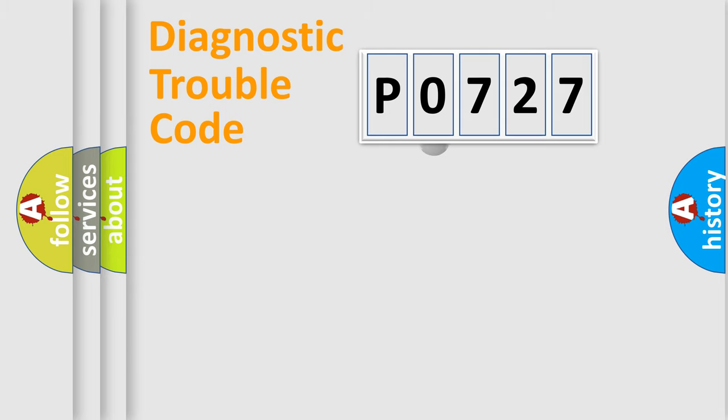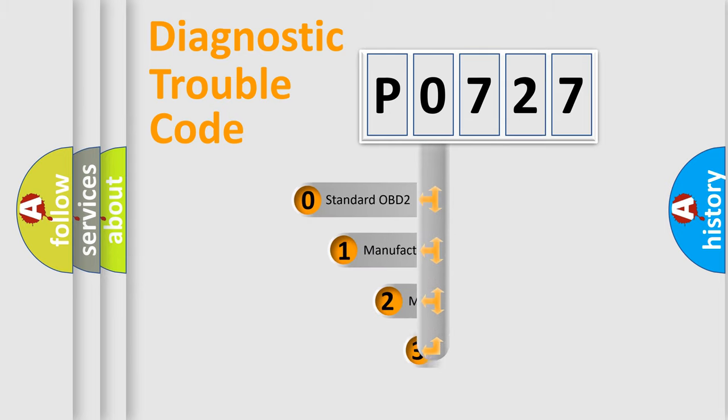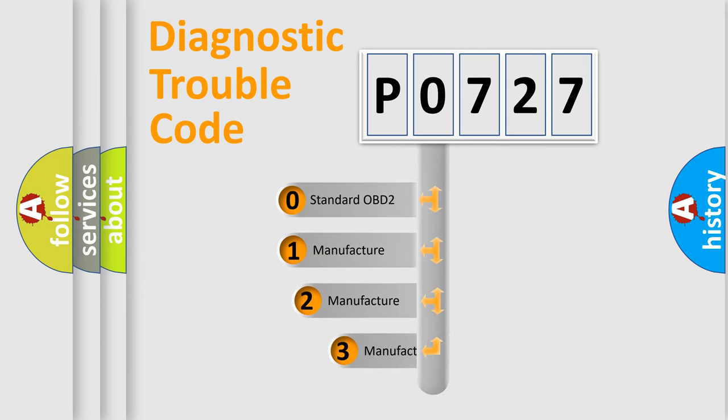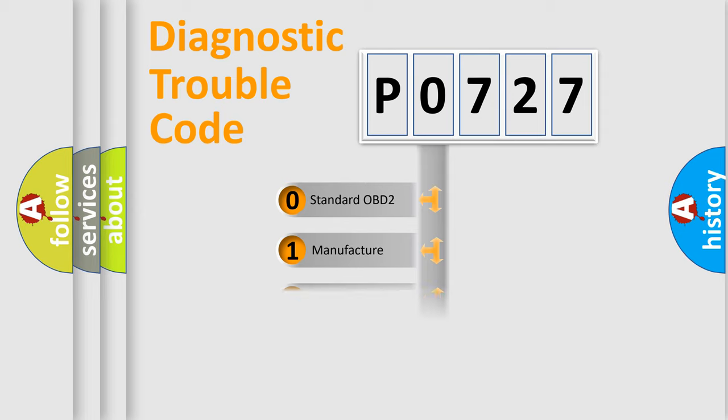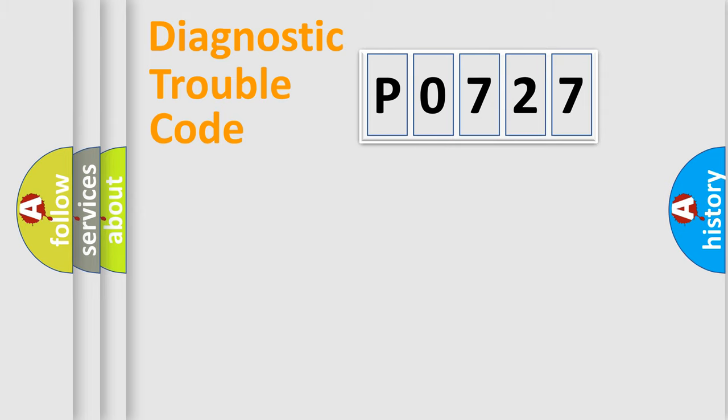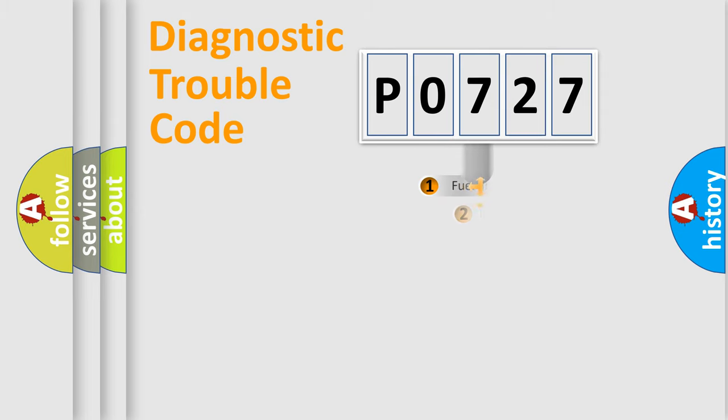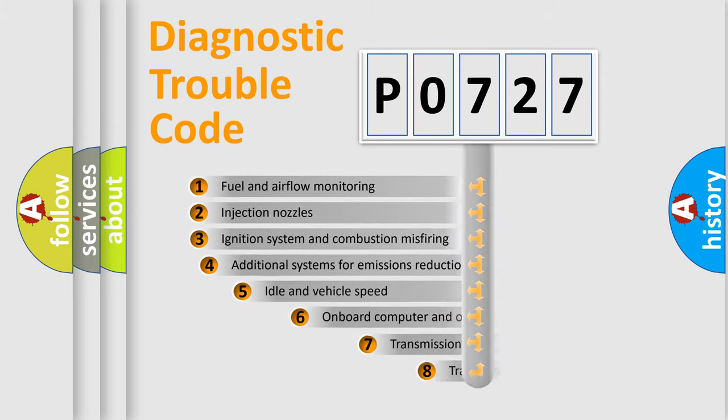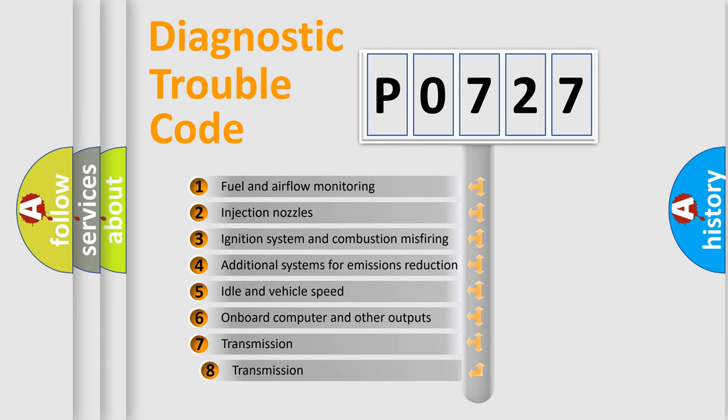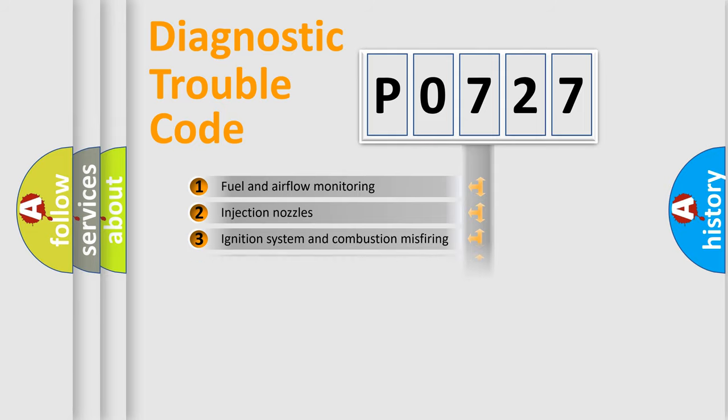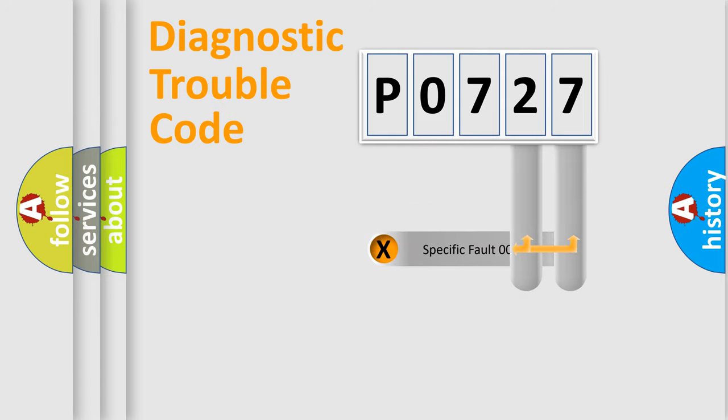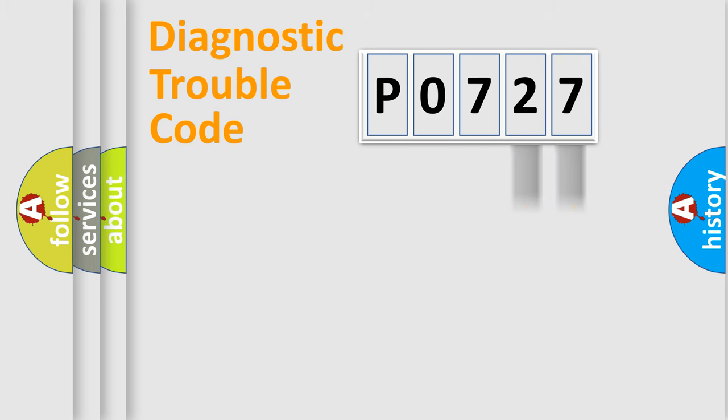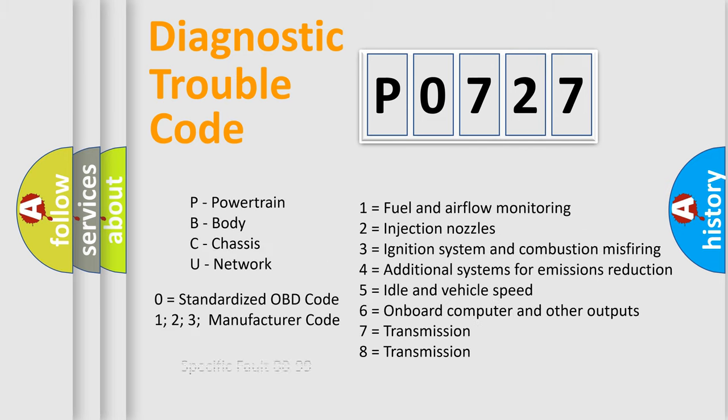This distribution is defined in the first character code. If the second character is expressed as zero, it is a standardized error. In the case of numbers 1, 2, 3, it is a manufacturer-specific error. The third character specifies a subset of errors. The distribution shown is valid only for the standardized DTC code. Only the last two characters define the specific fault of the group. Let's not forget that such a division is valid only if the second character code is expressed by the number zero.